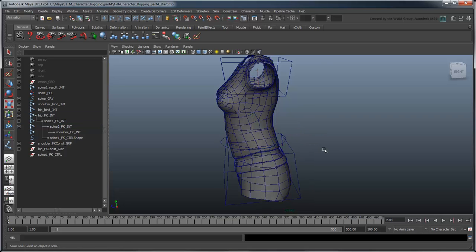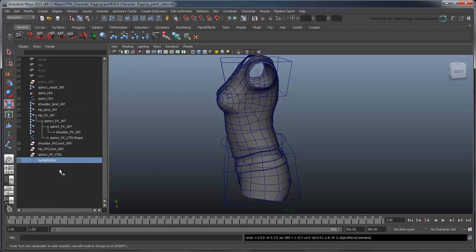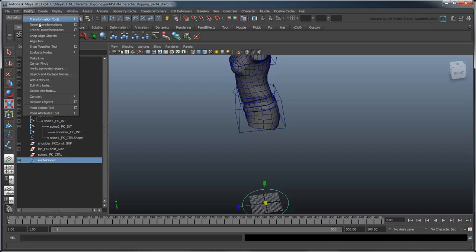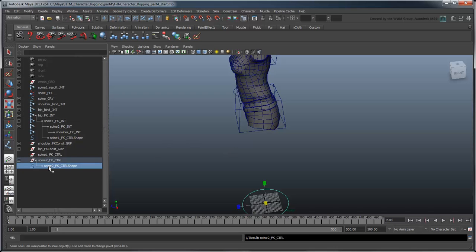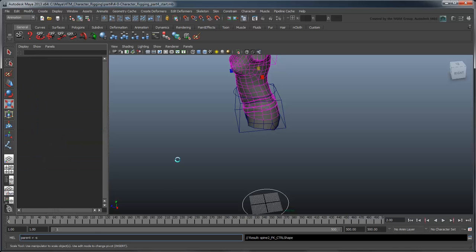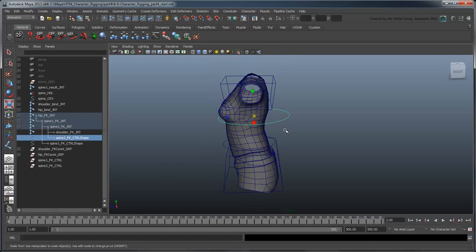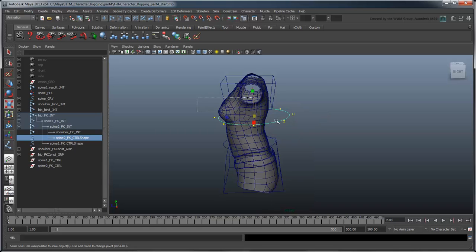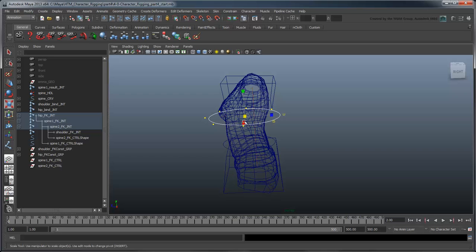Now repeat the last few steps to create a new curve for the Spine2 FK joint. Again, we'll use the Control Vertex Component mode to adjust the shape and position of this curve, without impacting the FK joints.